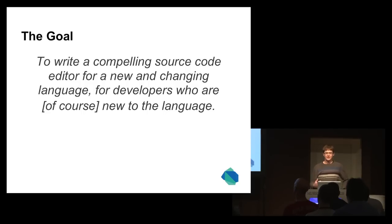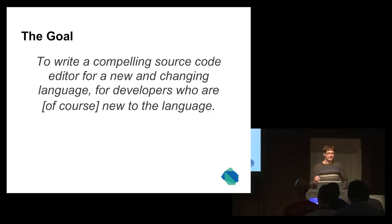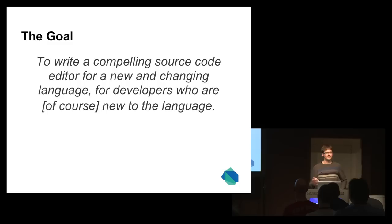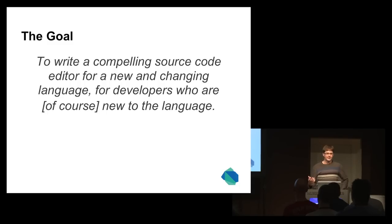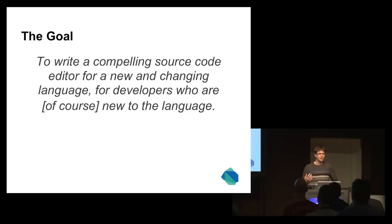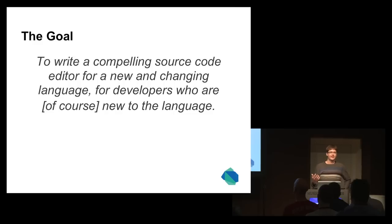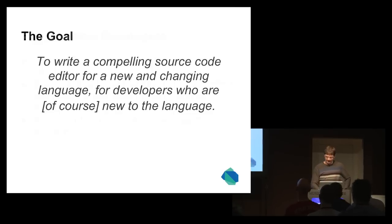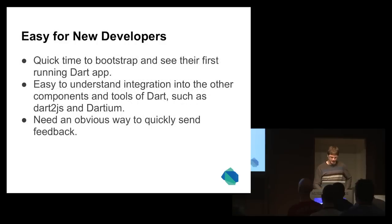It lets you start from scratch and say, what do developers need for a language? For a new language, specifically, because everybody coming to the language is going to be new. It's pretty unique and I'm going to walk through some of the things that we've had to emphasize.